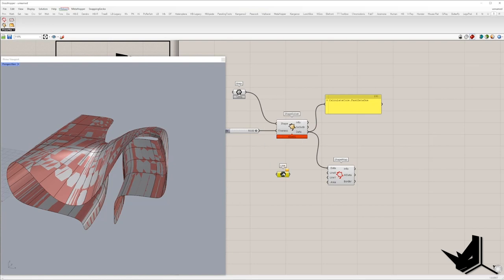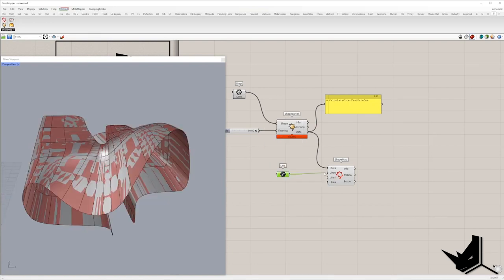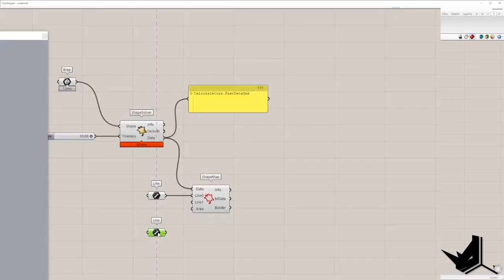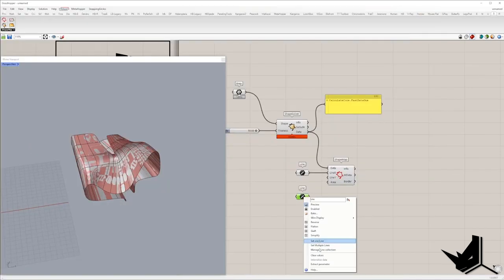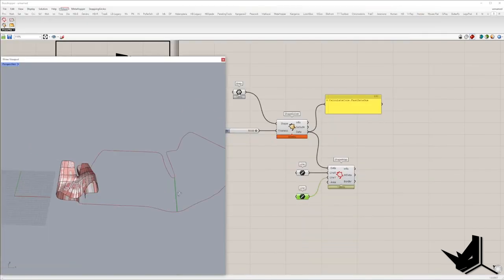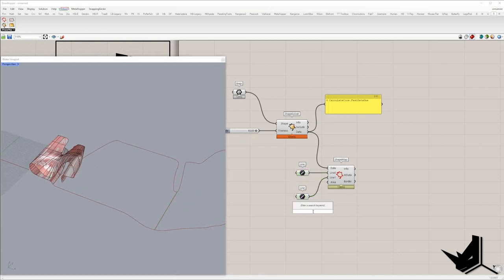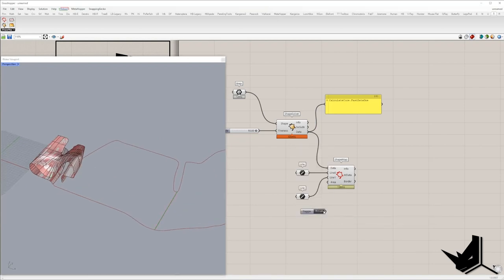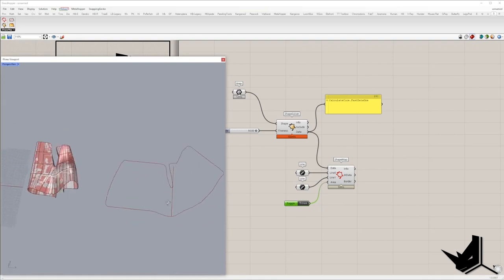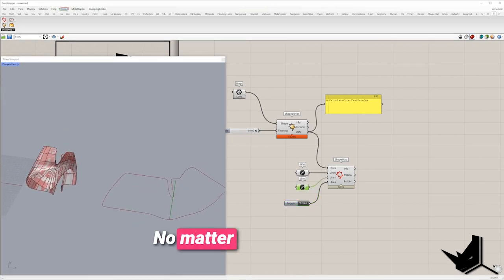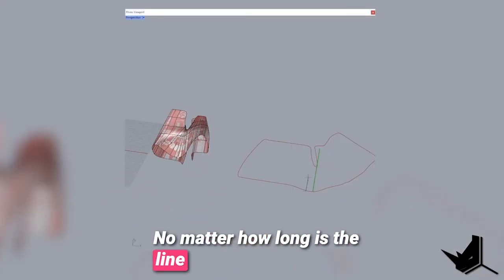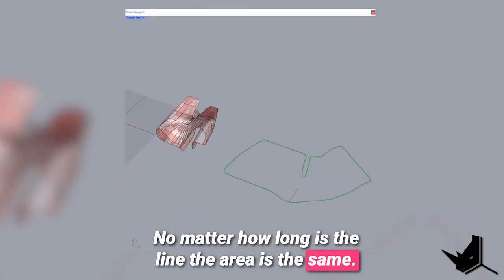First, I'm going to set Reference Line. Then let's define Target Line and in the Area input, we should choose either Area is based on Target Line or it will be taken from Original Poly Surface. I set True and you can see no matter how long is the line, the area is the same.